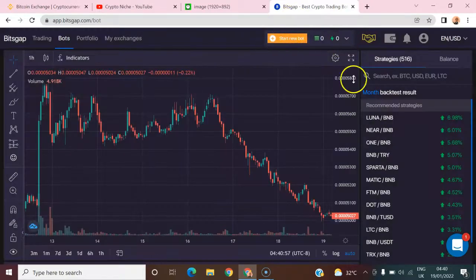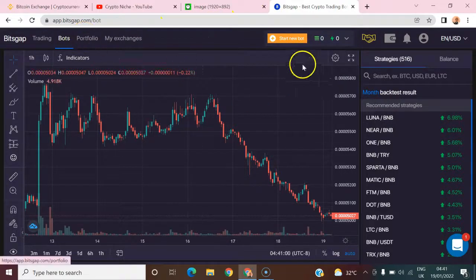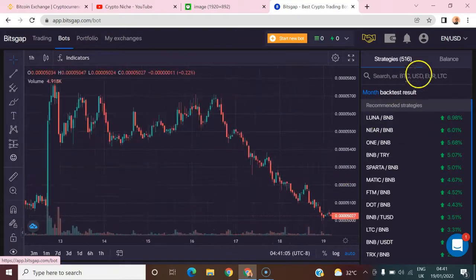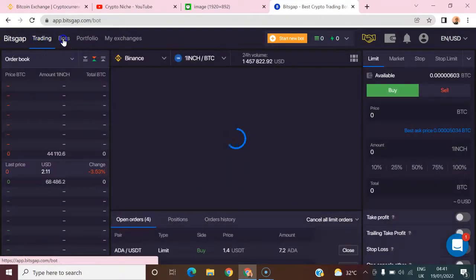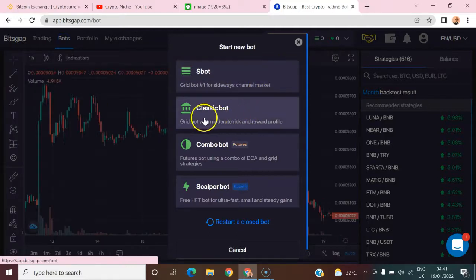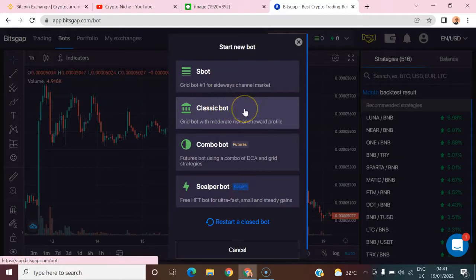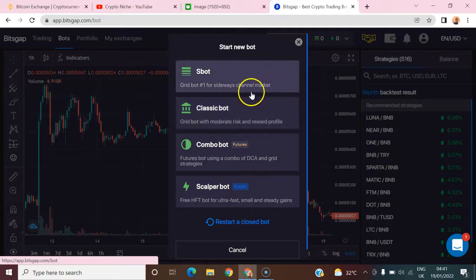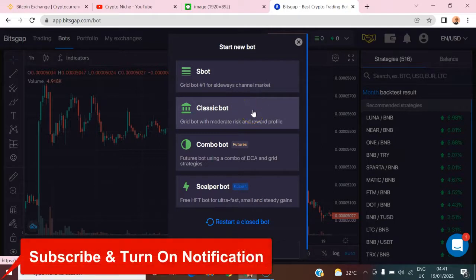There are two types of bots here: the S-bot and the Classic bot. The S-bot uses the exact same amount of quote currency to buy at each grid level. Based on my experience, using the S-bot you can make more profit than using a Classic bot.